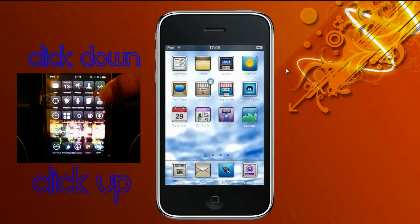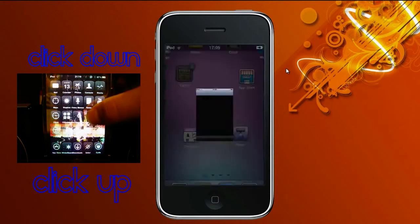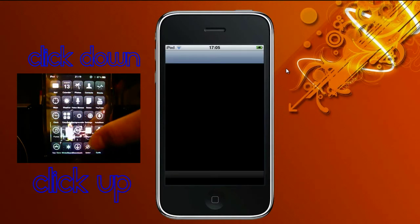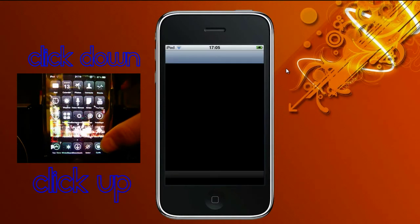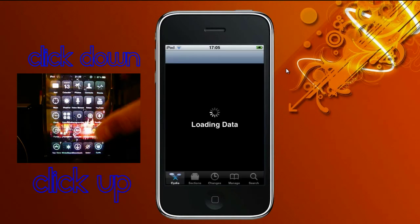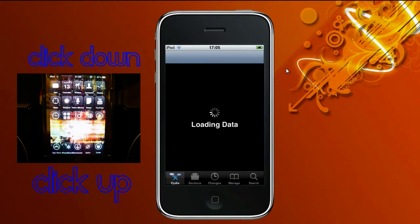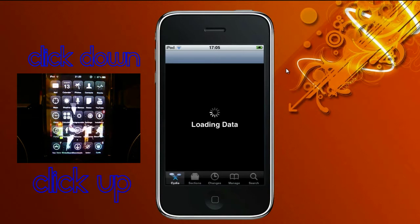First of all, you need a jailbroken iPod, and you want to go on Cydia. Cydia comes with a jailbroken iPod. Wait for it to load and I'll continue.